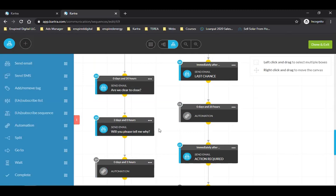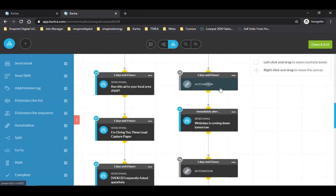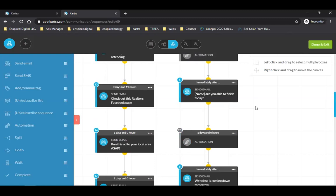Two days later I send them a survey: 'Hey Ron, I know you didn't take advantage of my offer — things happen, not everyone's in the best financial position. Will you please tell me why you didn't purchase?' It's a simple survey — I'm trying to get data back on why people didn't buy so I can retweak my program if needed.